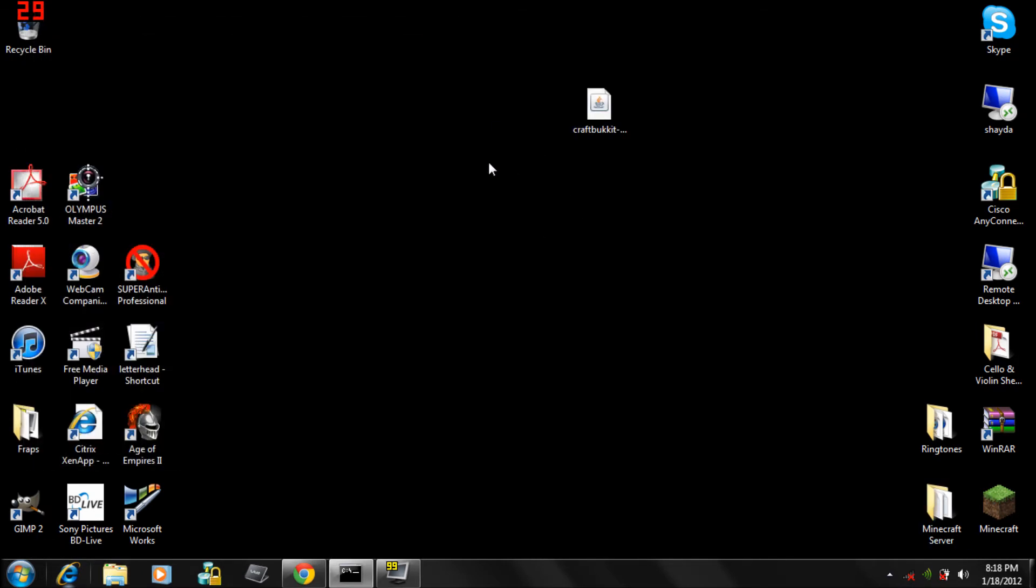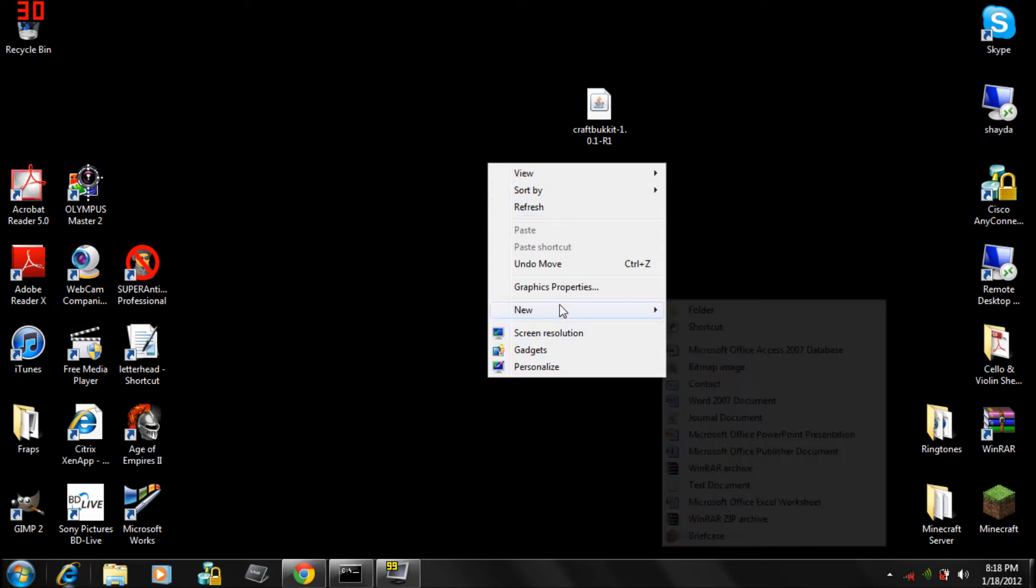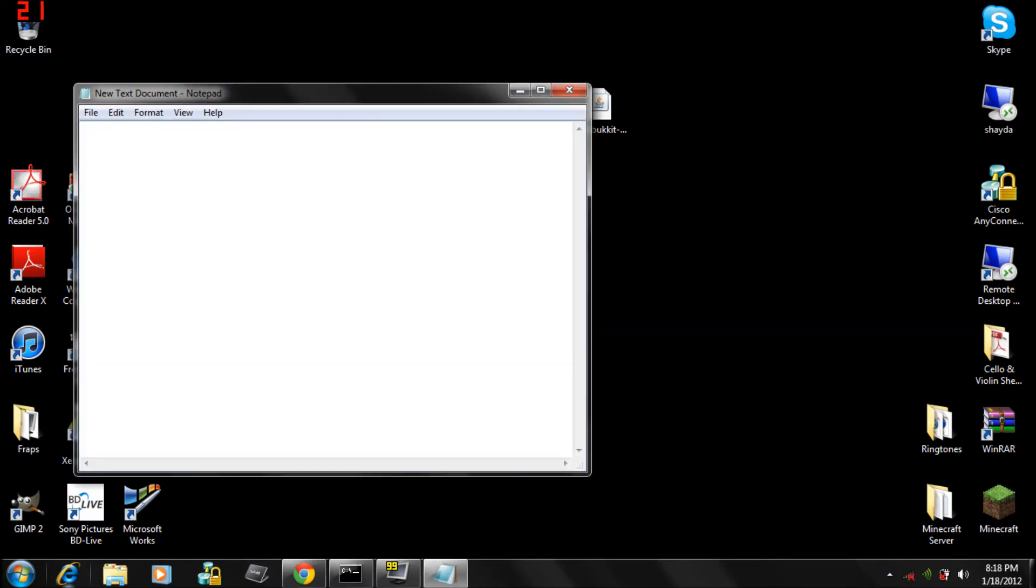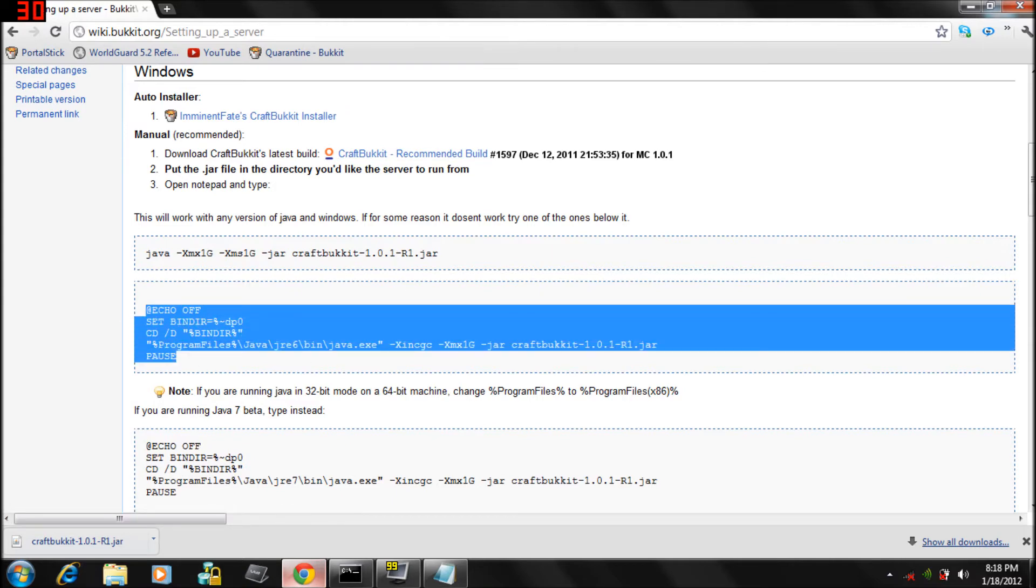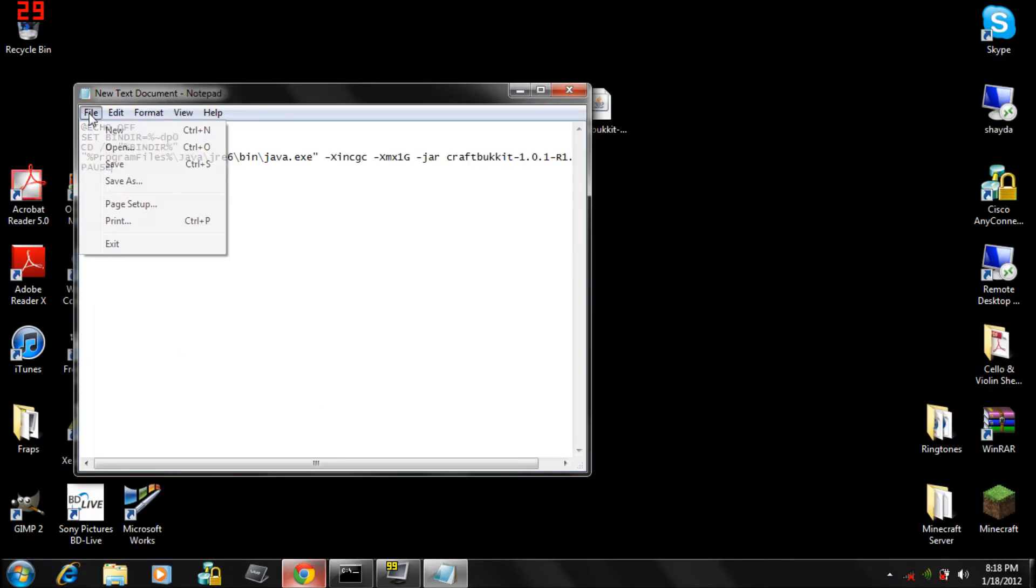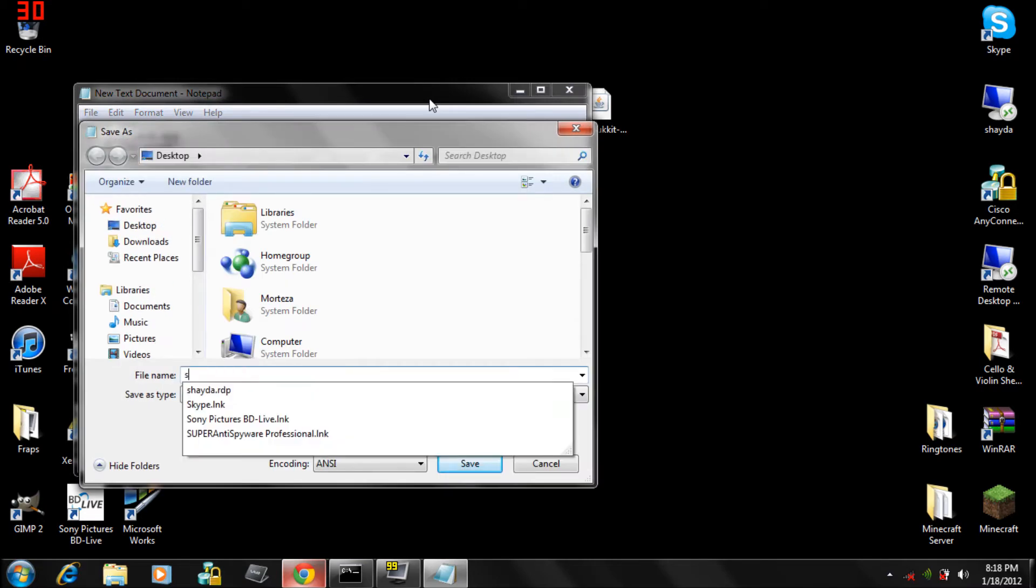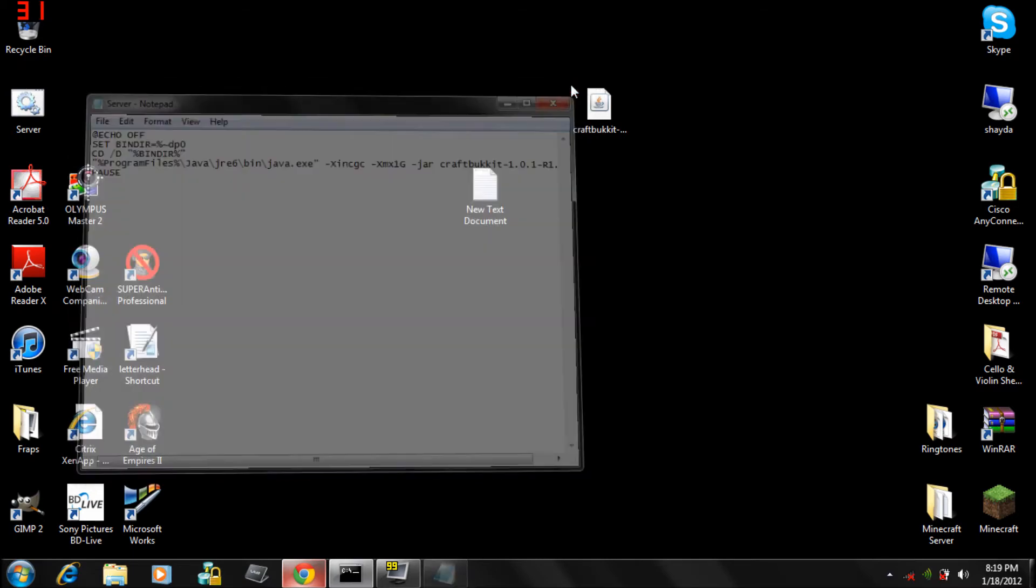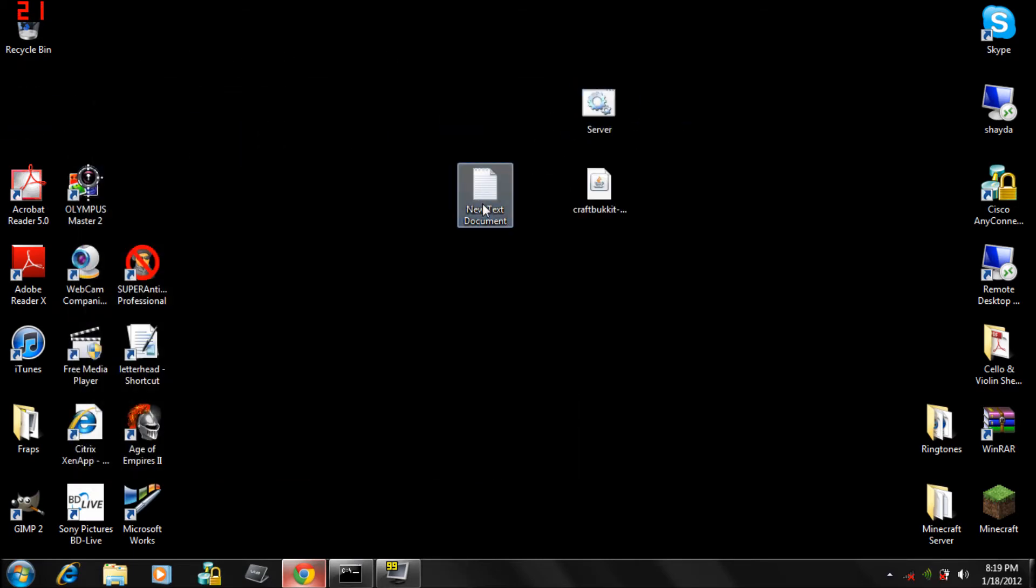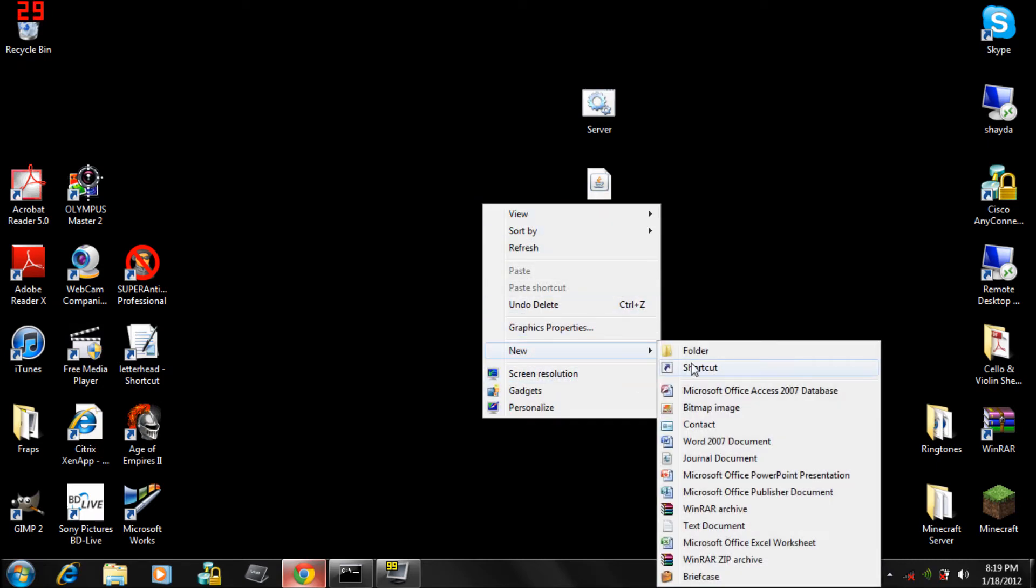In downloads, do right click, new text document. Then go back to the website, this is where you download it from. You gotta copy, Ctrl+C, Ctrl+V, paste file, save as. Do server.bat, all files, save. See it's right here, just delete this.